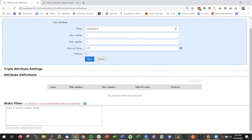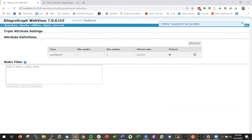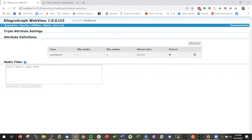You can have a number of values that are allowed: one, two, three, four, five. Then you can say that they're ordered. Then you can save that. So now I have determined an attribute for a particular triple. And then here I can write filters to determine who can see what.